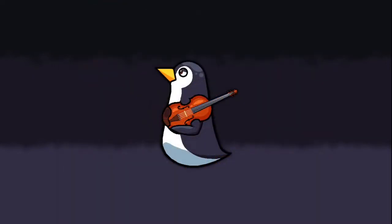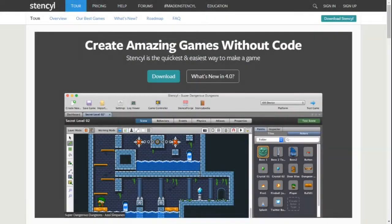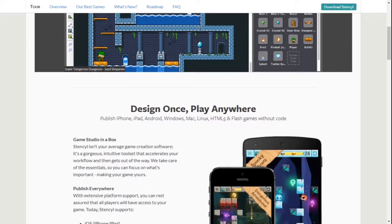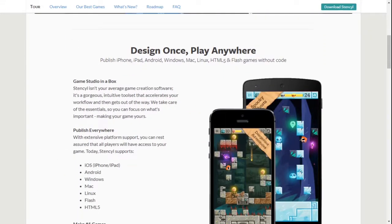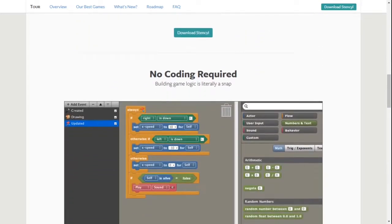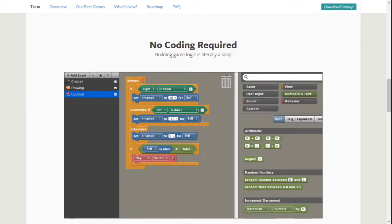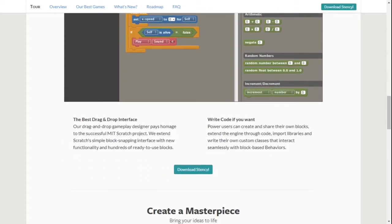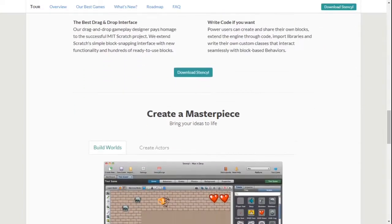Before we begin, let's get everybody up to speed. Stencil is a 2D game creation software with a visual drag-and-drop approach to building your game's logic, using a block snapping interface, while also allowing you to write your own code. You can organize reusable pieces of code into behaviors, which can be uniquely customized for different actors or scenes. This simple yet powerful framework allows you to create 2D games of any genre.